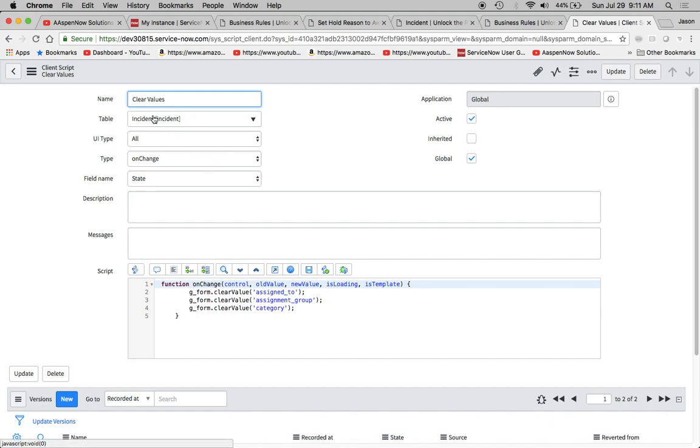So here's what we did: clear values on the table, which is incident - that's where the form is pulling from that table. We're saying it's on change, meaning that anytime this field right here, state, changes, it's going to clear the values of these three: assigned to, assignment group, and category.